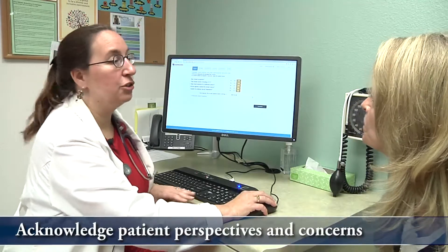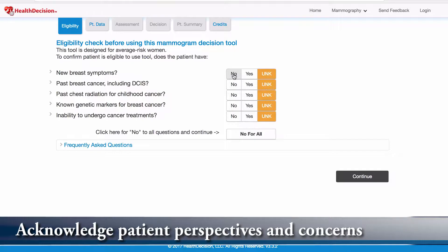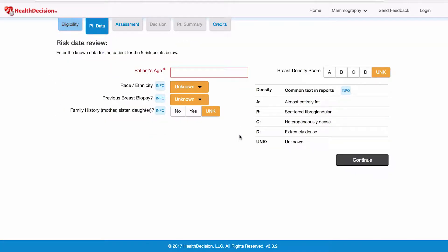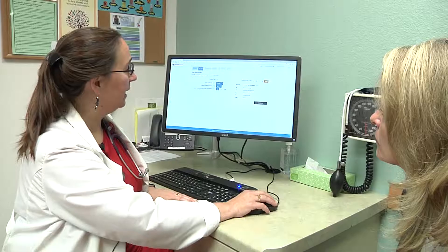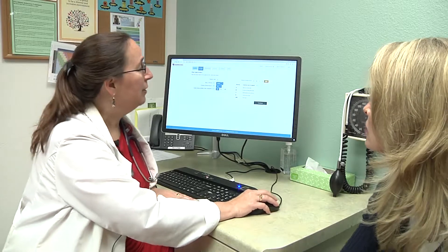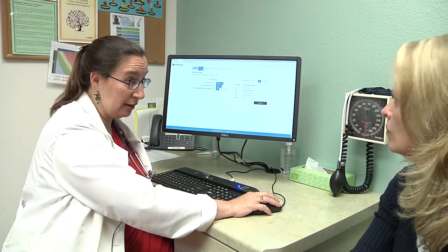This tool works best if you are average risk, so this first screen just excludes people who are high risk. We enter your data — your age, your race, ethnicity — and you have never had a breast biopsy. This other part brings in the density of your breasts, and that is information that we got from the last mammogram you had.